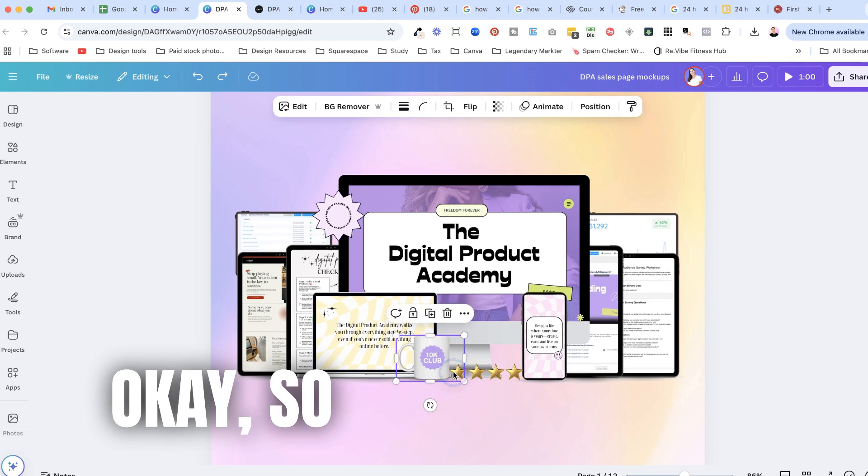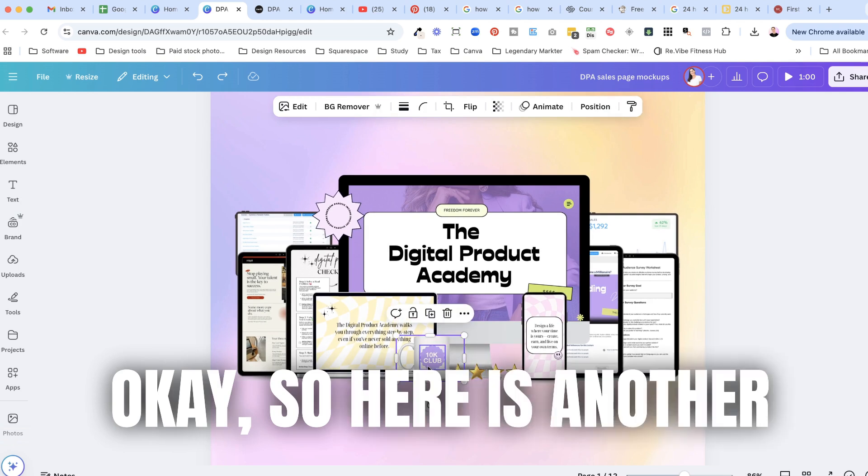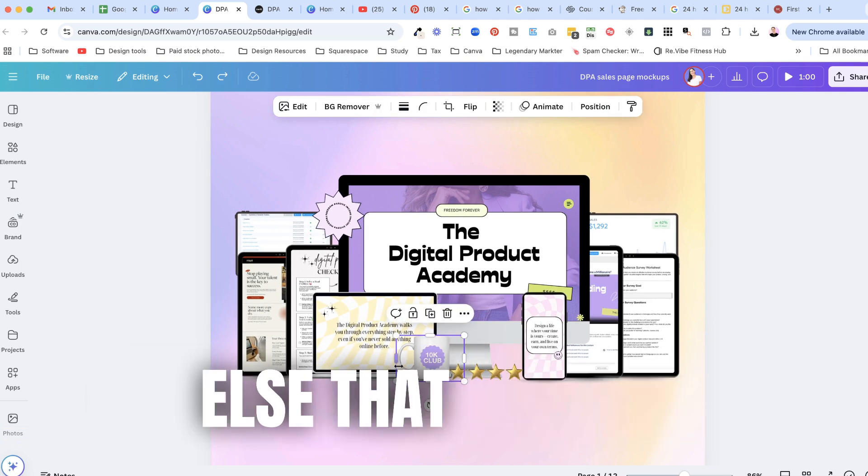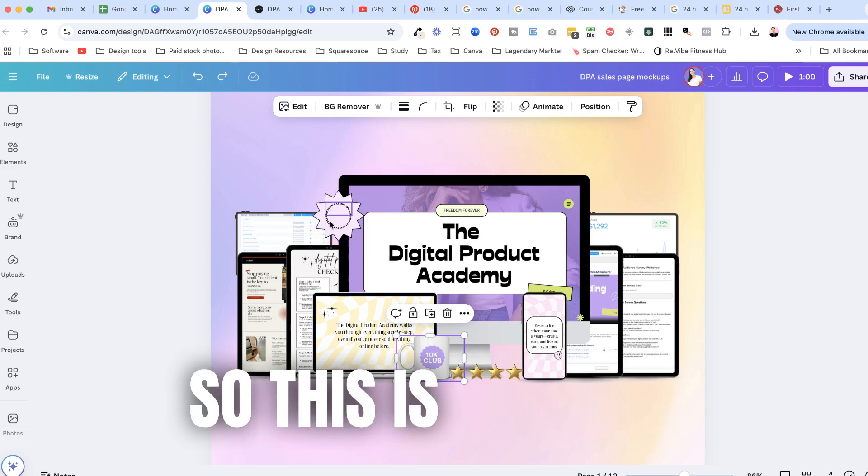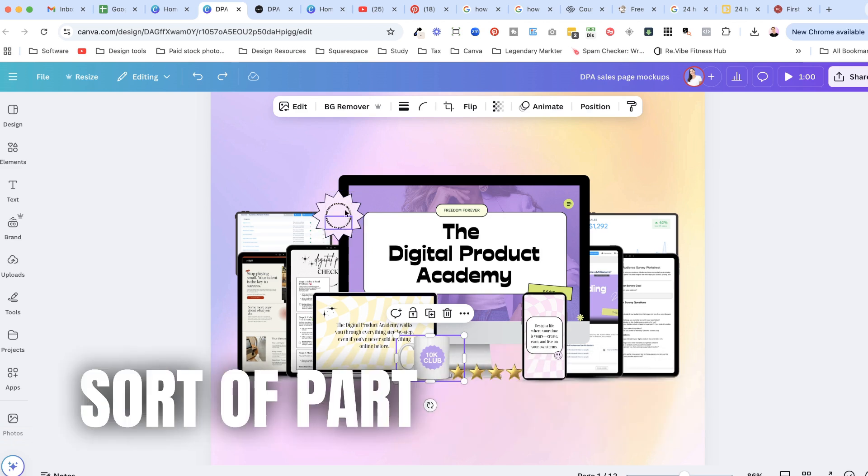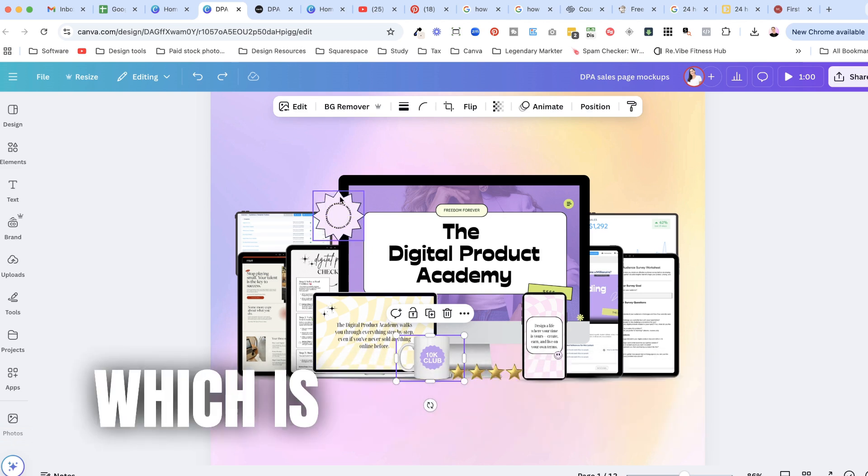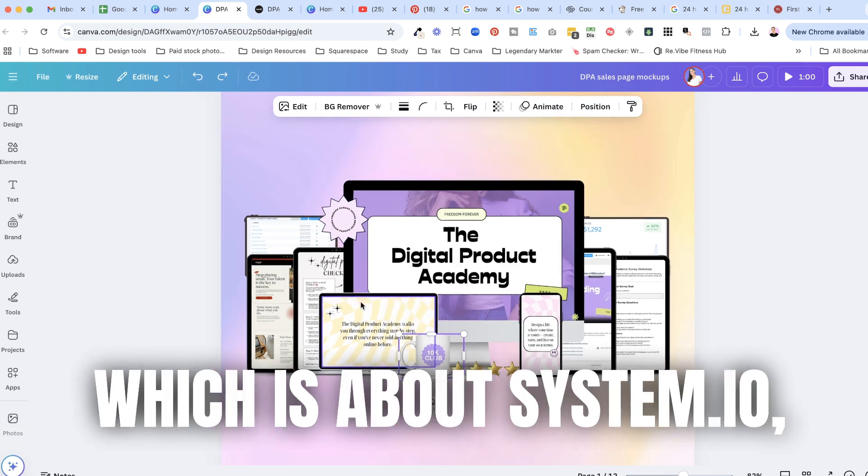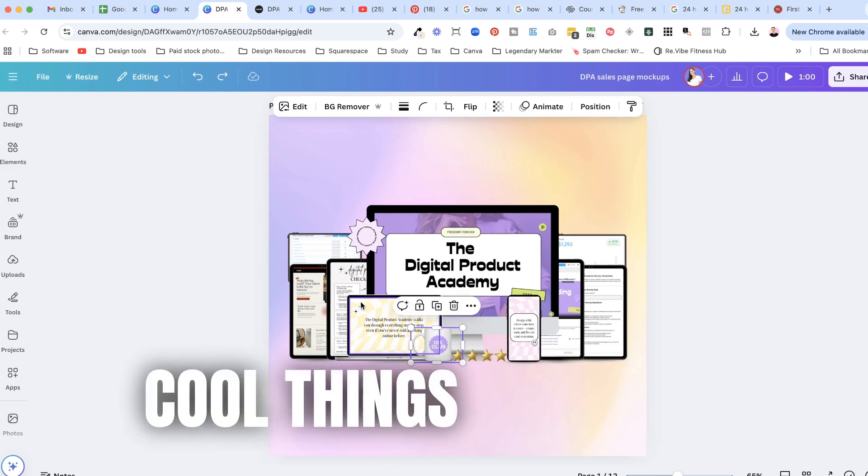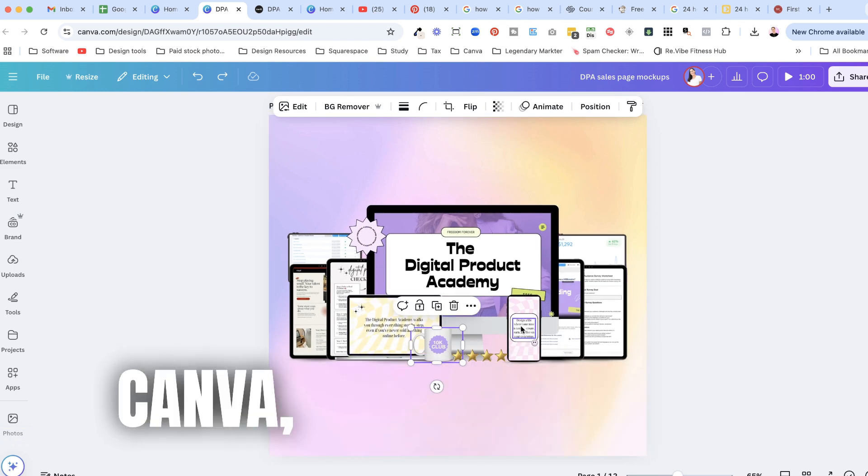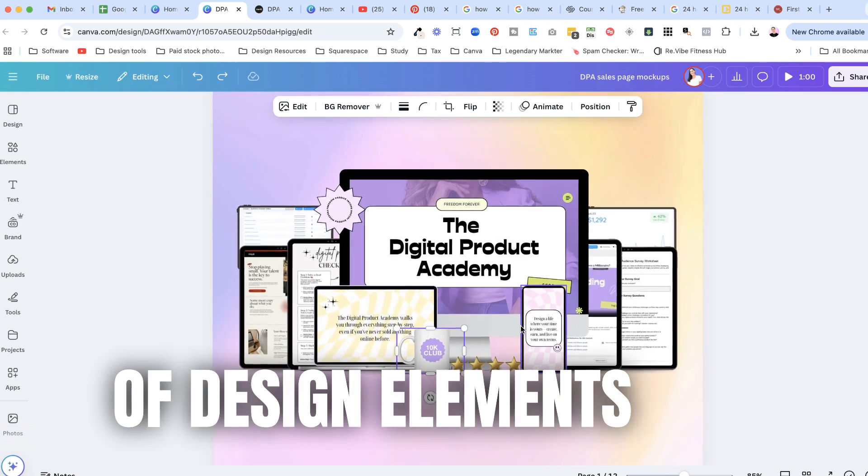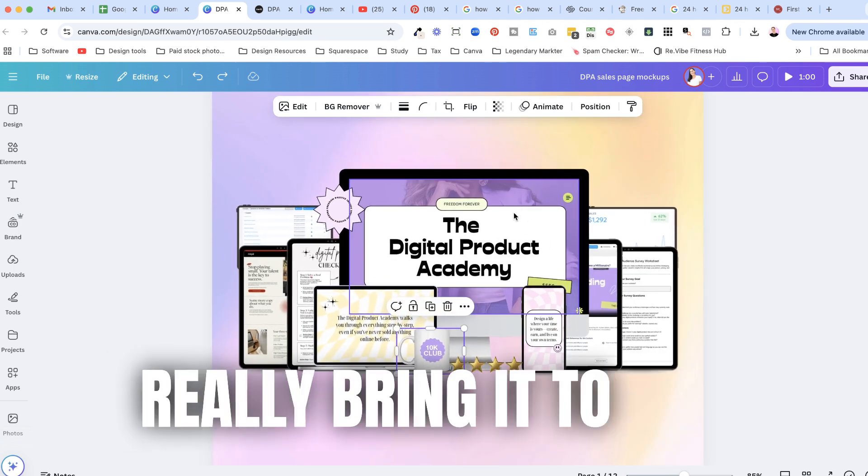Okay so here is another version of something else that I've got. So this is another sort of part in my course which is about system.io and I've made some really cool things just with Canva and a couple of design elements that really bring it to life.